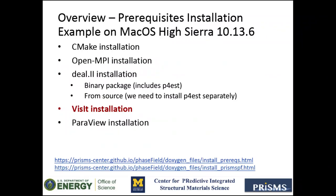Okay, at this point, we have installed everything that PrismsPF needs to work. However, we still need a package to visualize the results. So I'm going to show you how to install VisIt and ParaView.